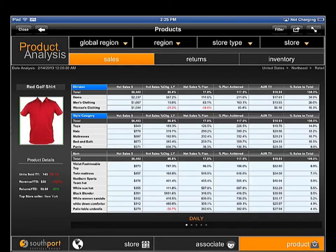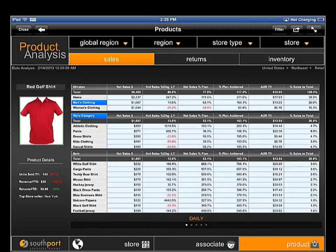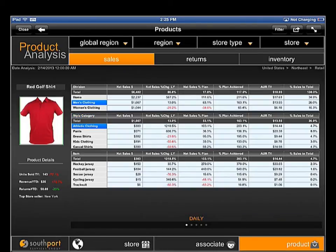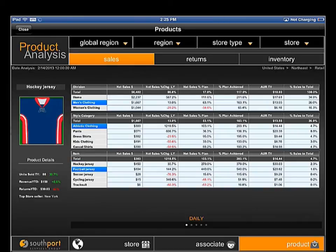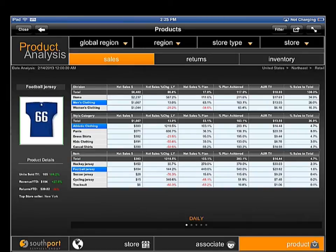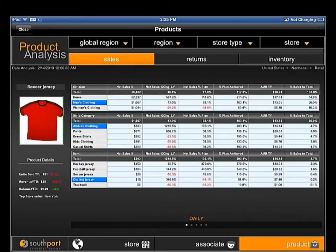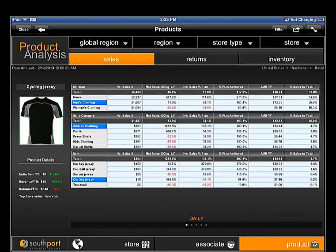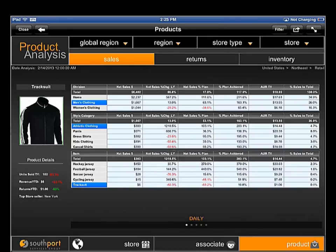Managers can drill into detail by selecting a particular division. Categories and associated items are filtered based on the selected division. Selecting a specific category further filters the items to show only items within the selected category. Selecting a specific item shows a thumbnail of information about that item, along with key sales metrics.